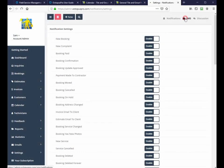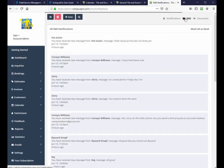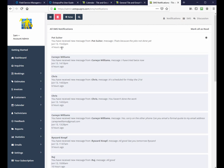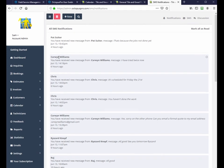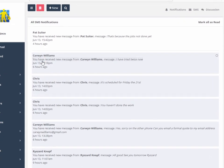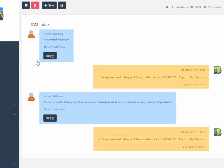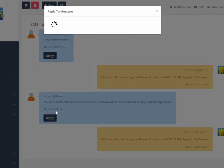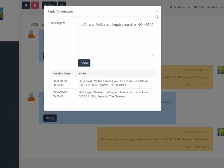SMS messages are easily accessed from one location and can be replied to directly from the admin interface. View the conversation thread with customers in real-time and insert links and template responses as required.